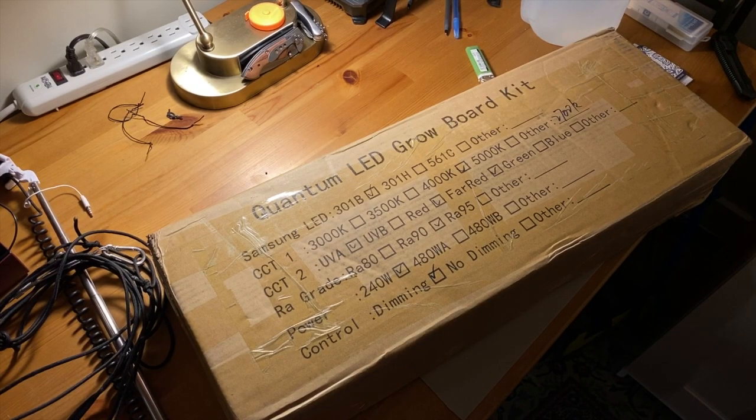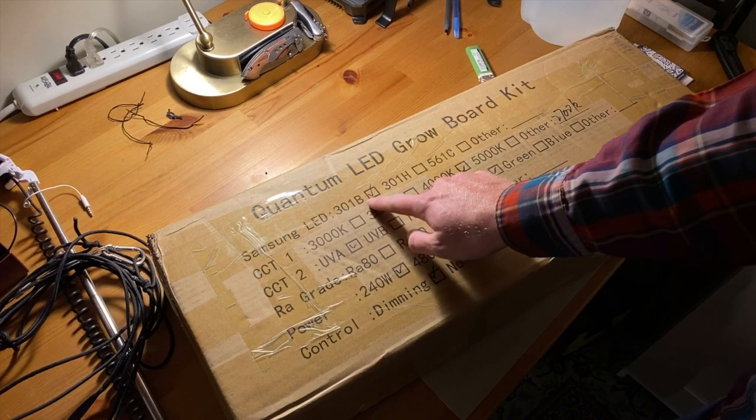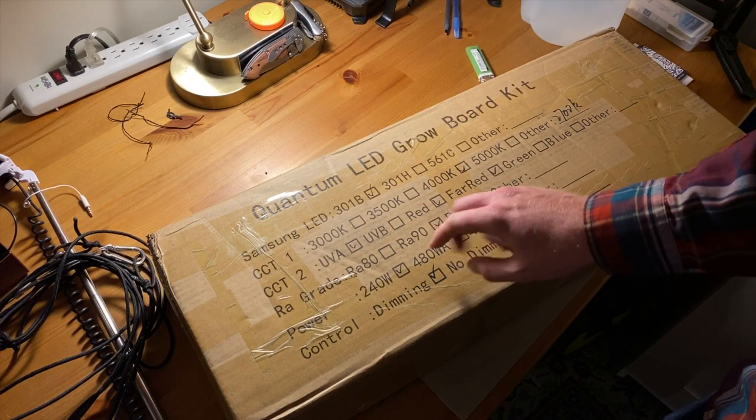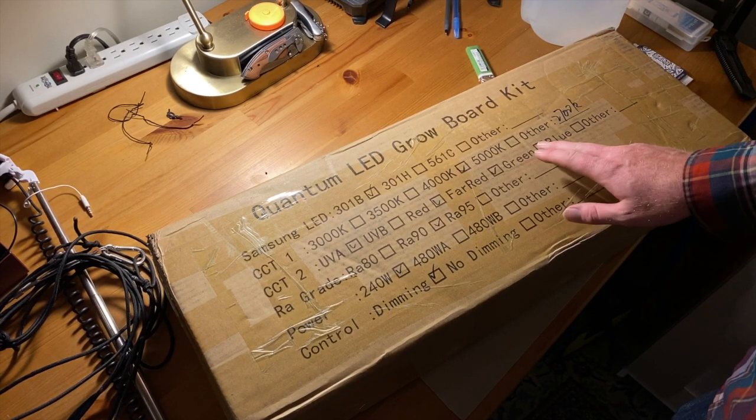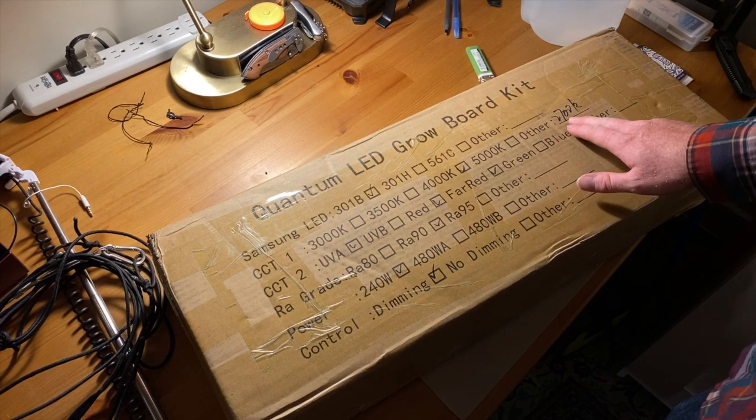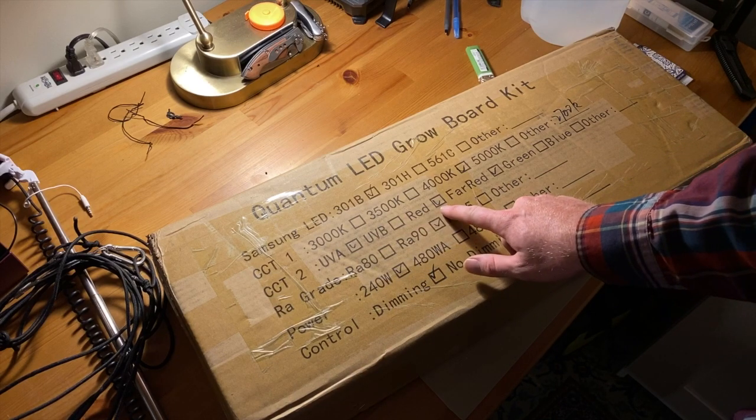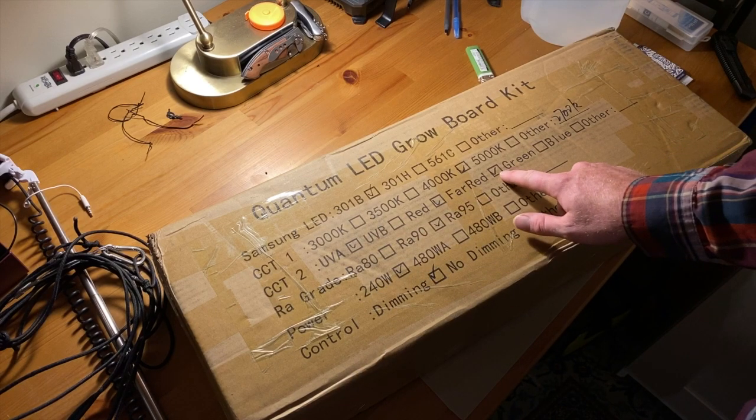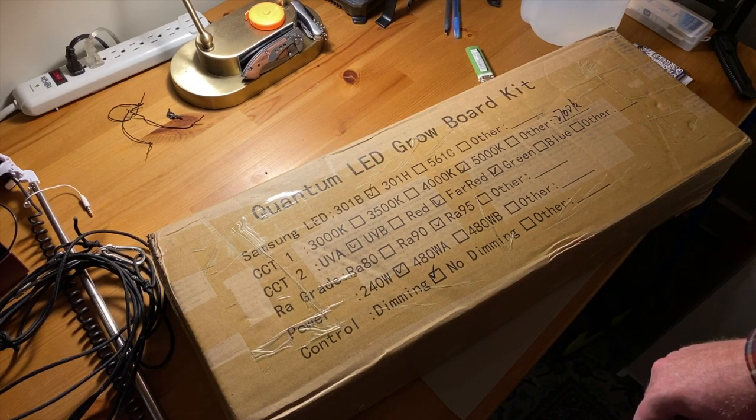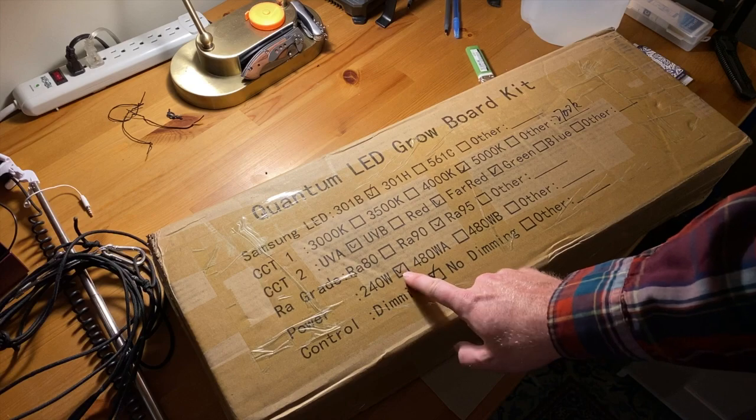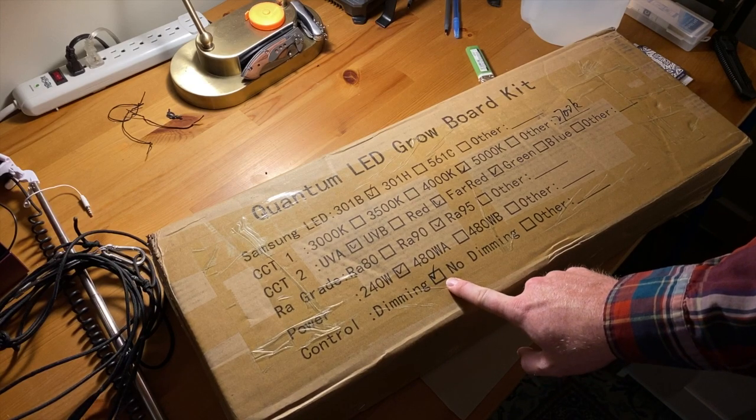Here's the box it came in. You can see here it's using the Samsung LM301B's. It's 4000k and 2700k with UVA, red and far red LEDs. This is the 240 watt version and it is dimmable.